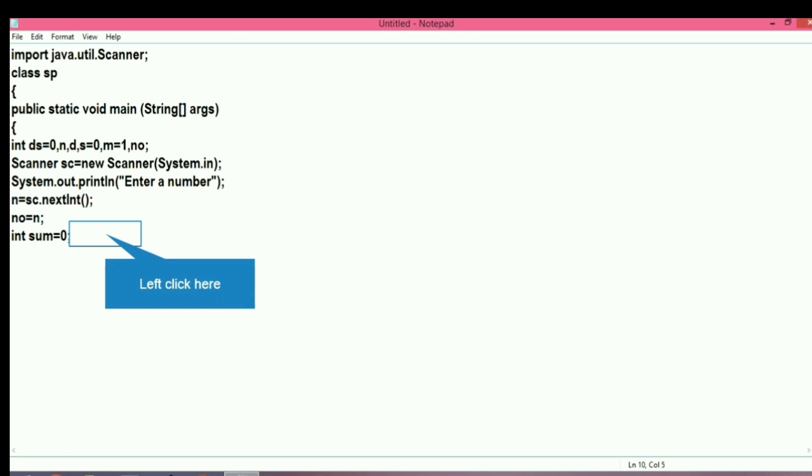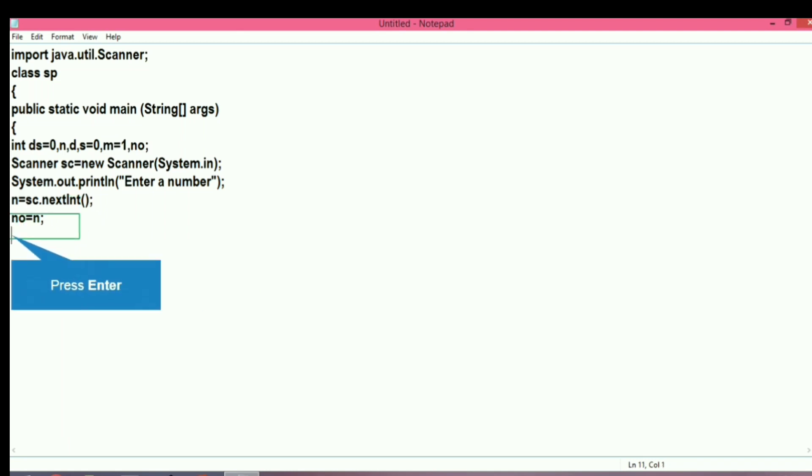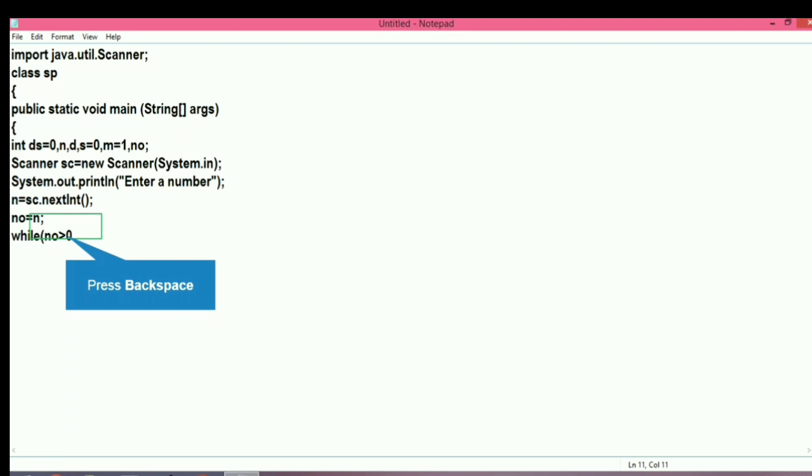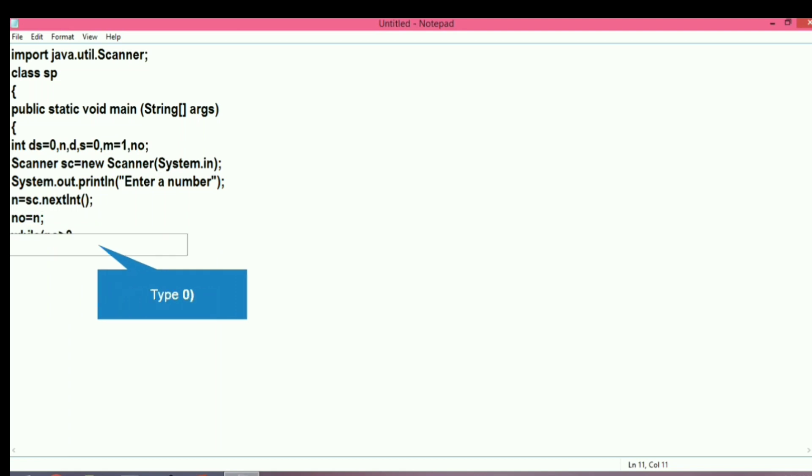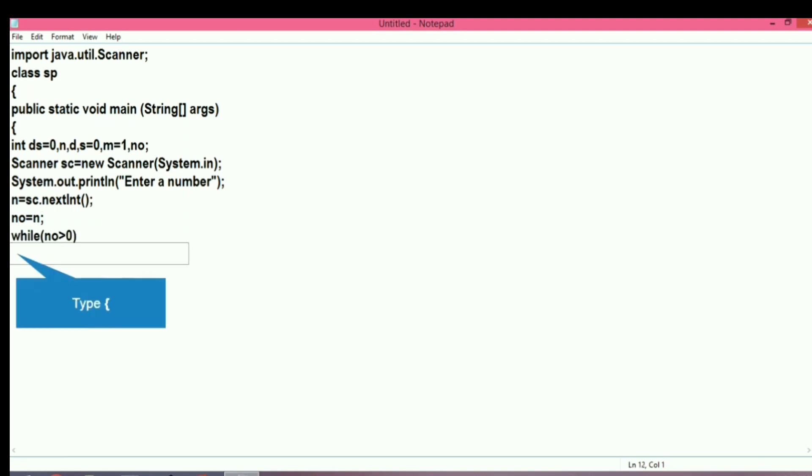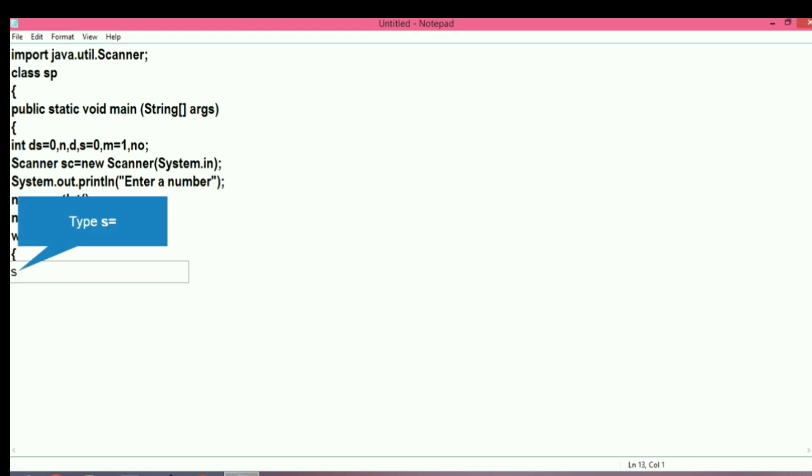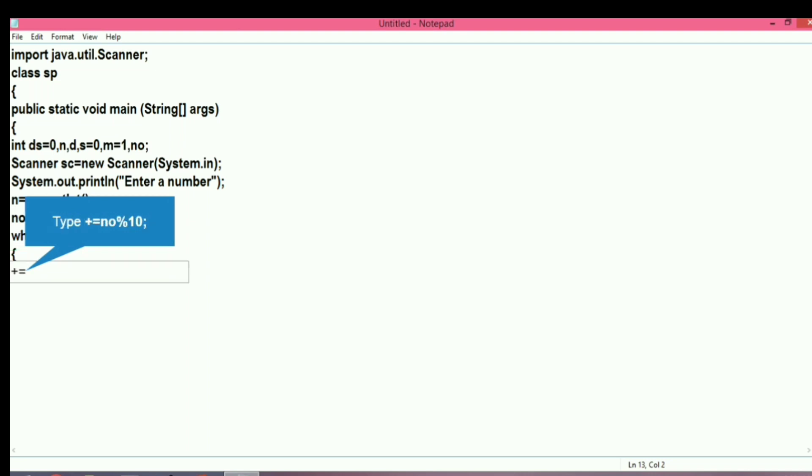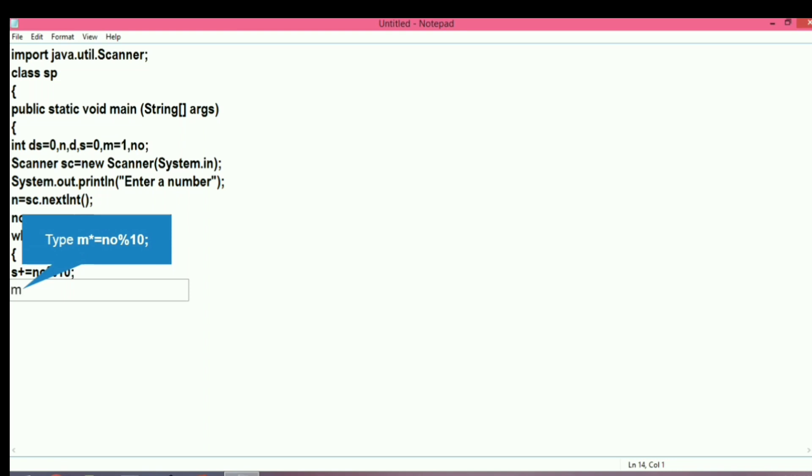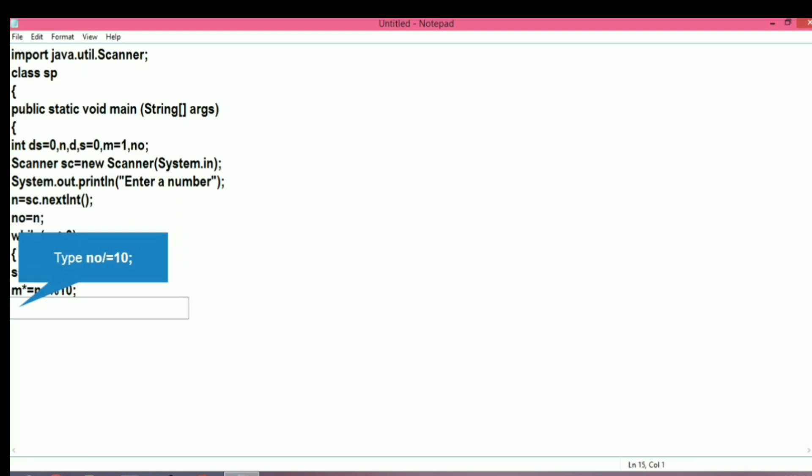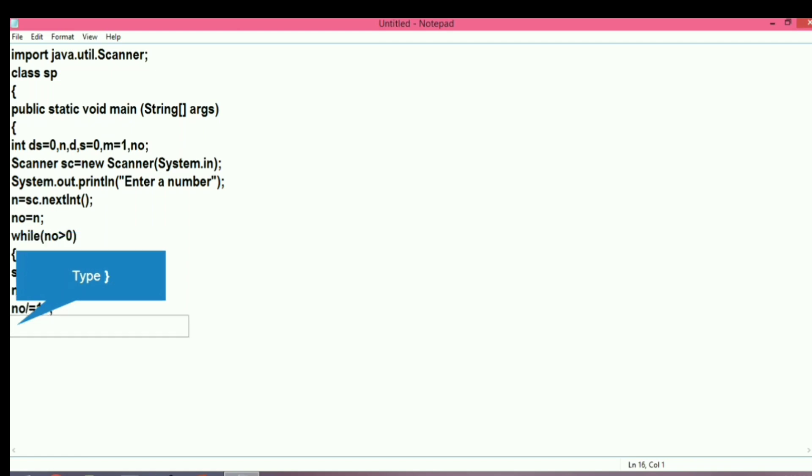Now let's run a while loop till the value of no is greater than 0. We have to calculate the digits. As we get the digit, we will add it and multiply it at the same time. We will write s plus equal to no modulo 10 using the shorthand operator. Same process for multiplication: m plus equal to no modulo 10. The digit we receive from the modulation process will be directly multiplied with m and stored back into m.